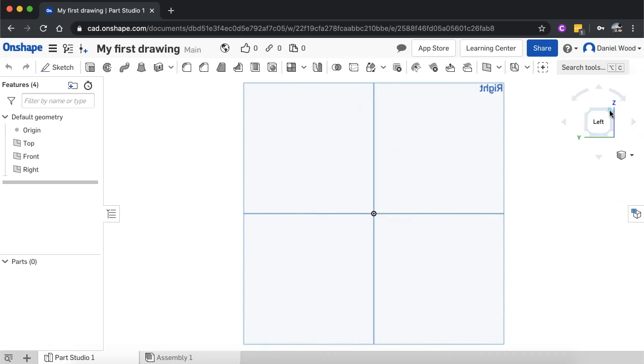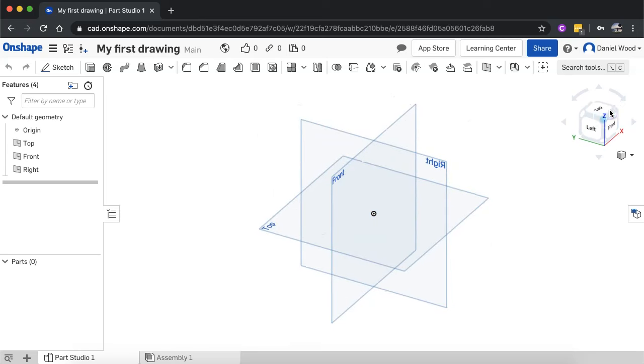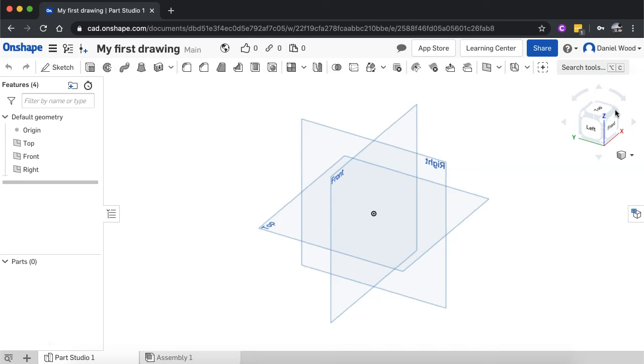Or you can click on the different sides as well. If you want to view your drawing from a 2D view, like top or left or front view, or click on the corners if you want to view it from a corner.